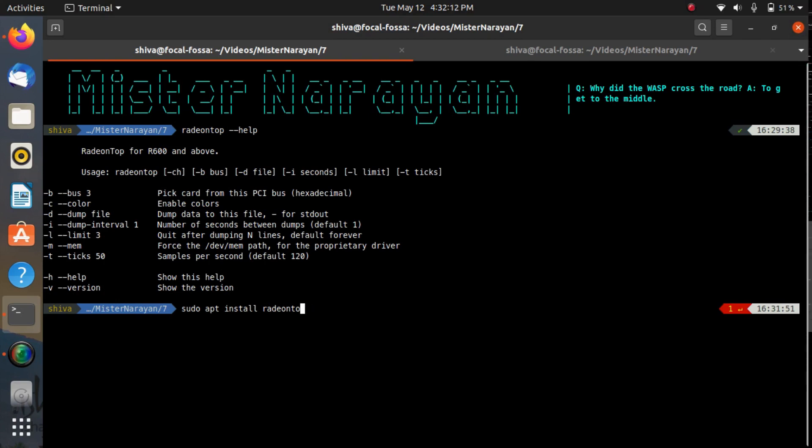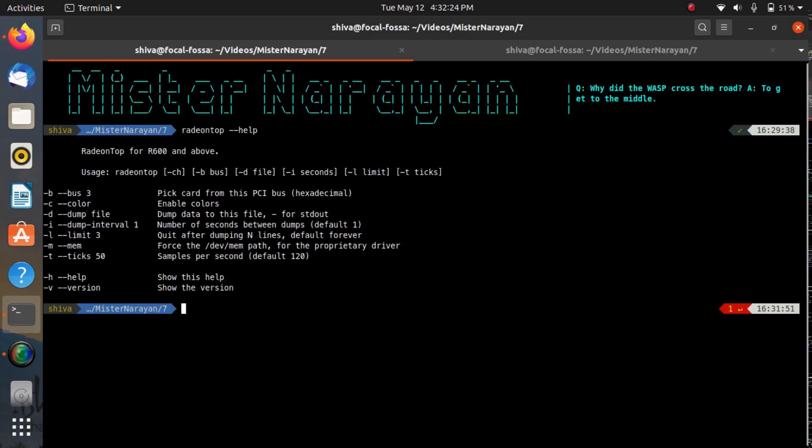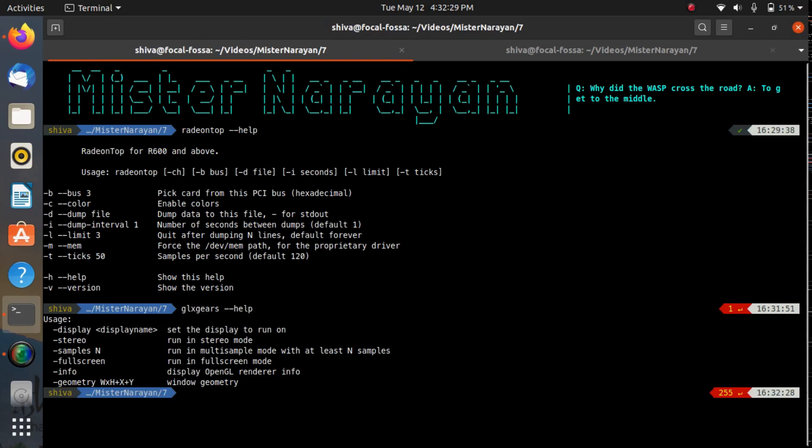One thing you need is radeon-top. I already have it so I will not install it again. The second thing we need is a tool that will utilize our AMD graphics card so that we can see if the GPU is working or not, and that tool is known as glx-gears.